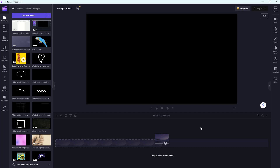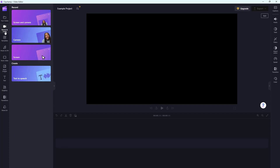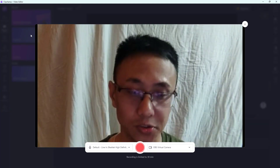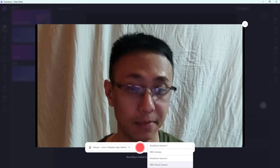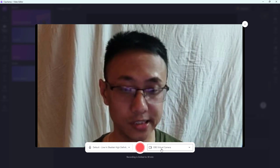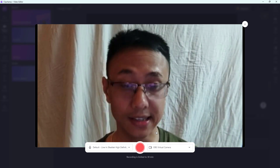What you can also do inside of Microsoft Clipchamp is record from your camera source and then directly import the video that you recorded. To do that, you need to go to the Record and Create area right here, and once you're there, click on Camera. Once you do that, you can choose your camera source right here — in my case I'm using the default source.